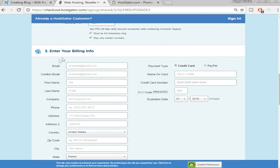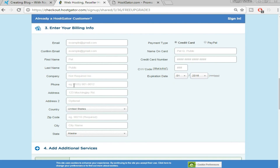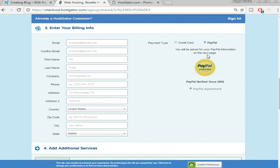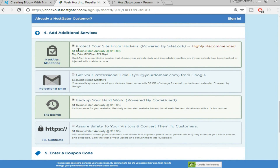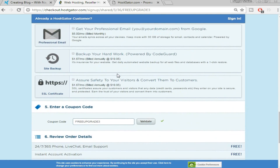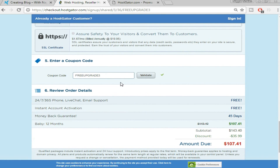Fill in all your billing information — your email address, first name, last name, and company name. You can pay with PayPal, or with a credit or debit card. Then scroll down and untick all the add-ons because we don't need them right now — you can always purchase them later.